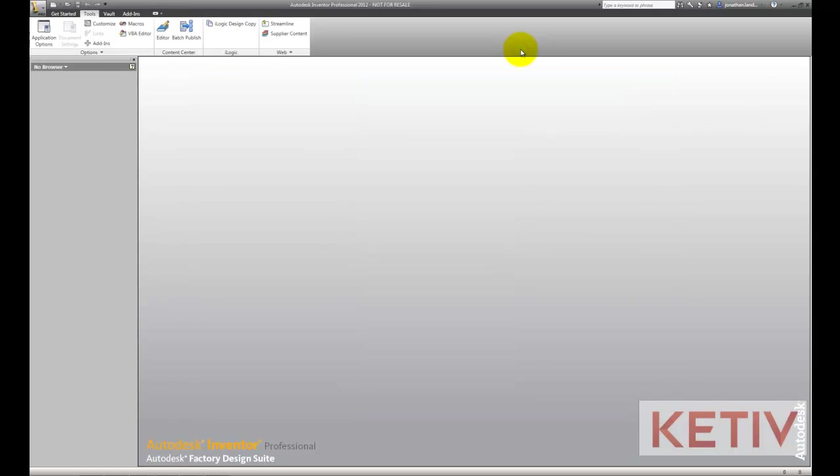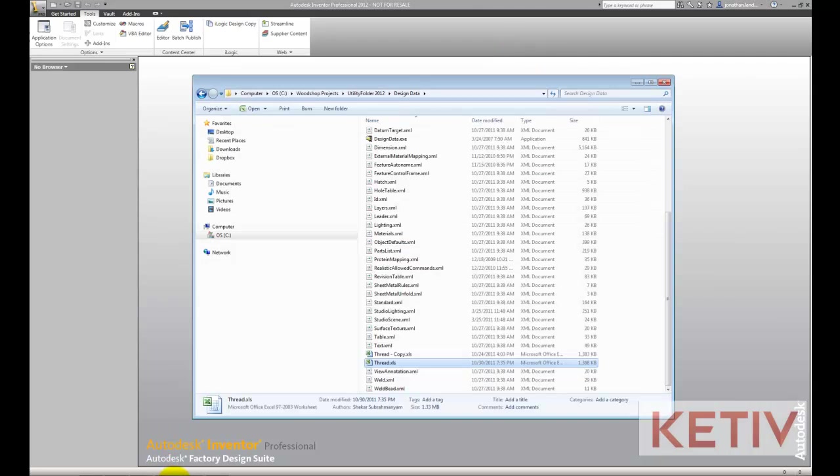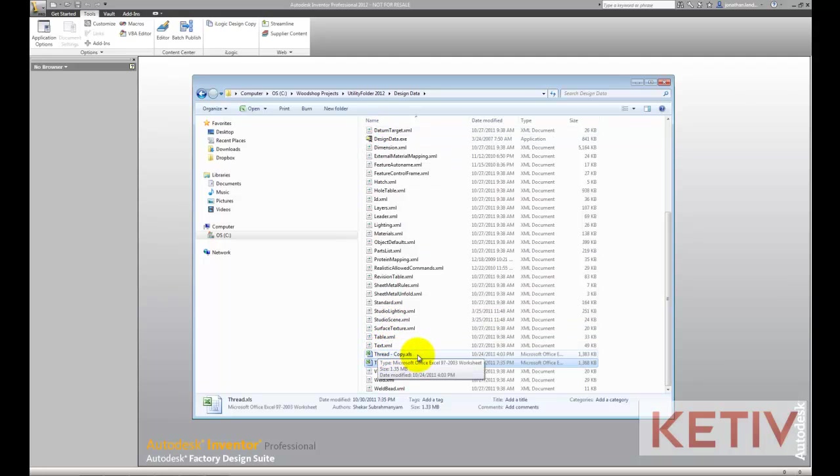In our video, we'll be using the second option. Inside of this location, the first thing you should always do is make a backup copy of the thread.xls file. If you make a mistake that completely corrupts the file, that backup file can save your bacon. And if there's bacon, you should save it.